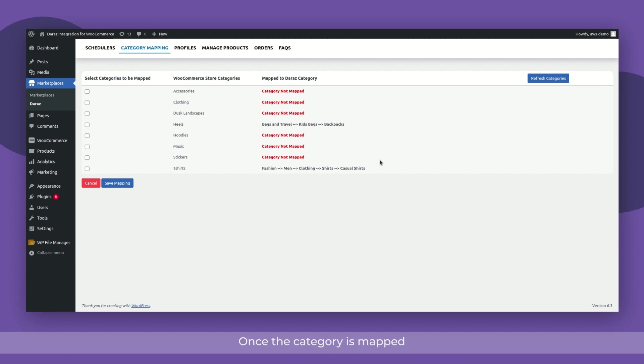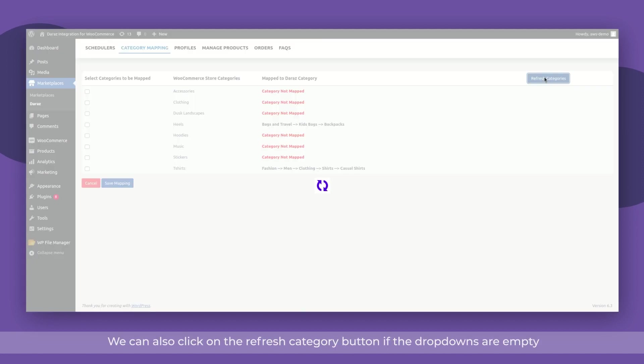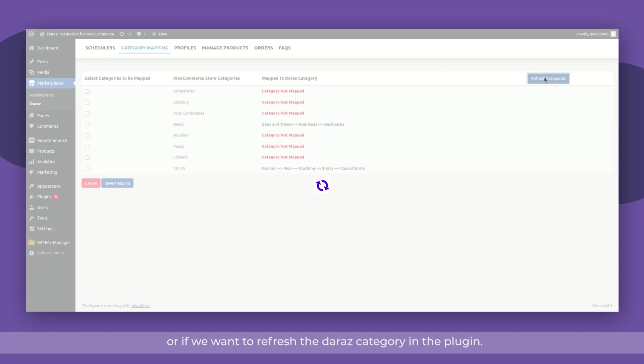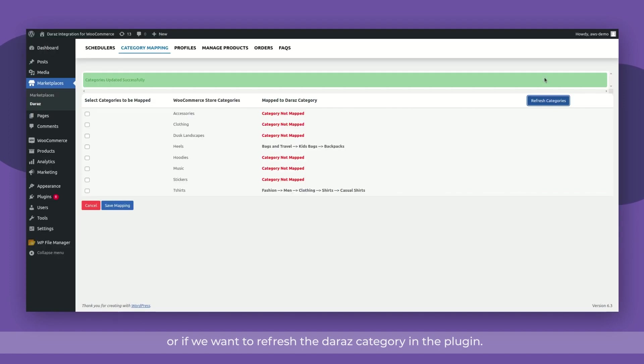Once the category is mapped, a profile will be created in the profile section. We can also click on the Refresh category button if the dropdowns are empty or if we want to refresh the Dara's category in the plugin.